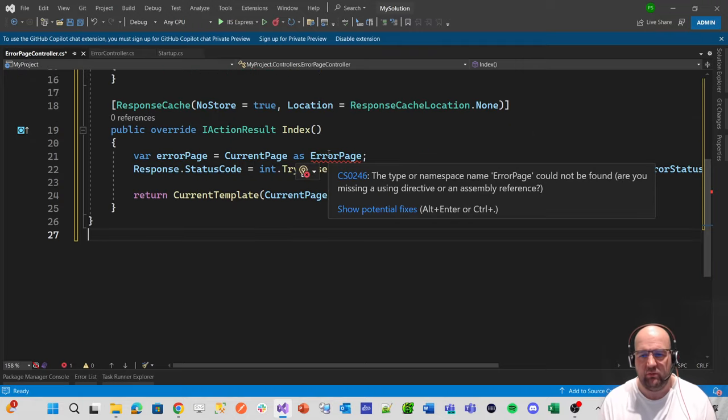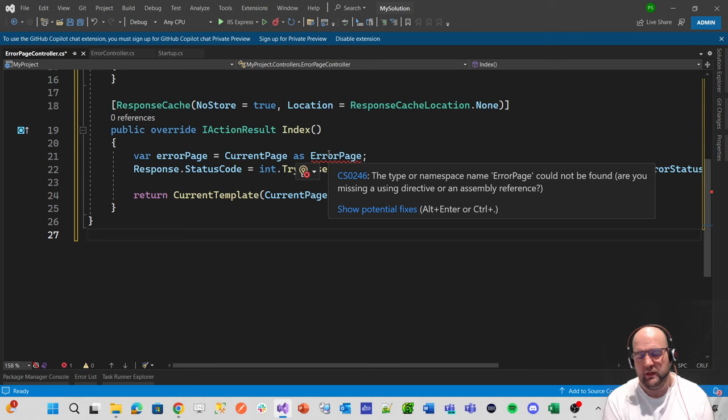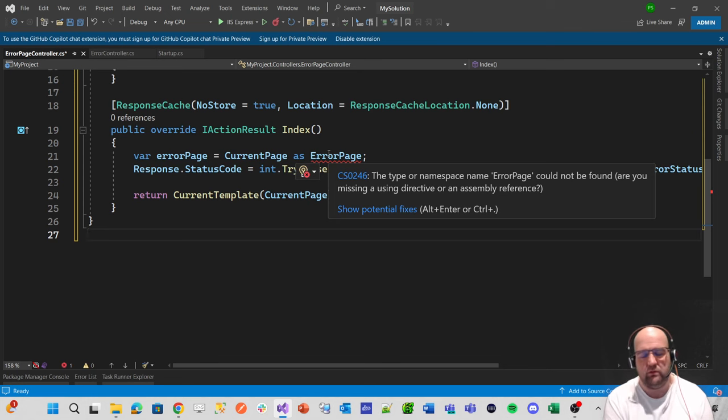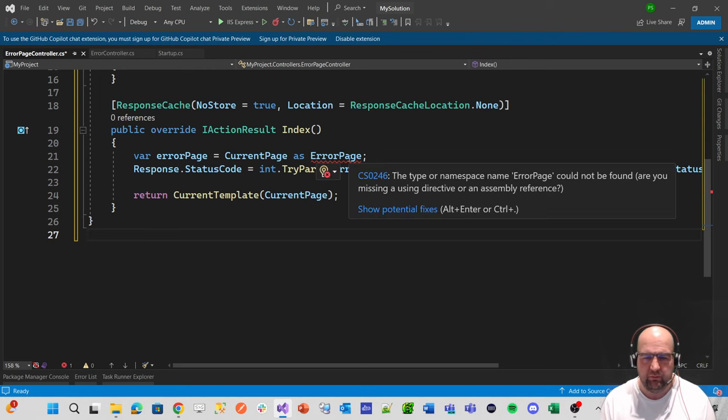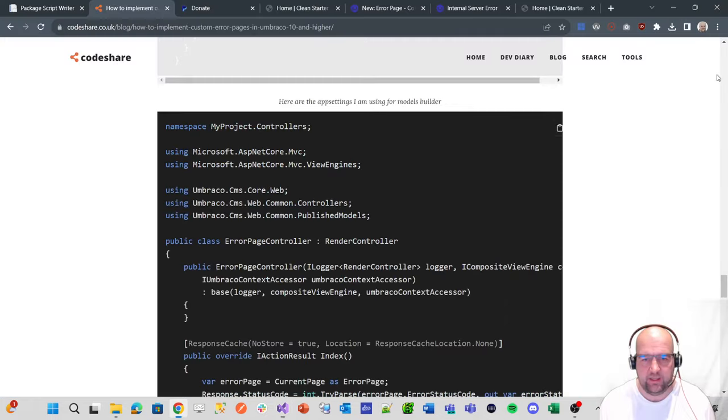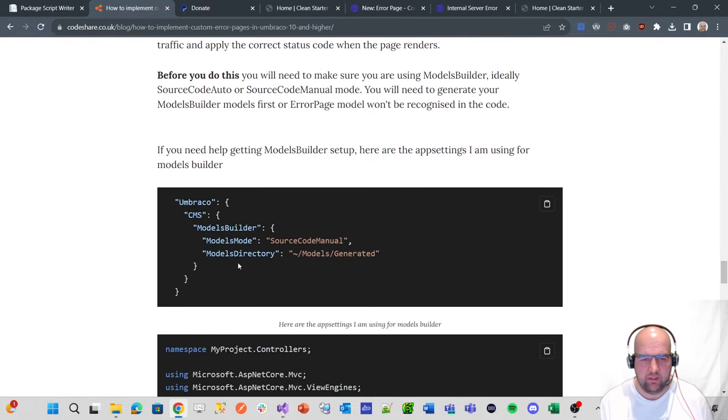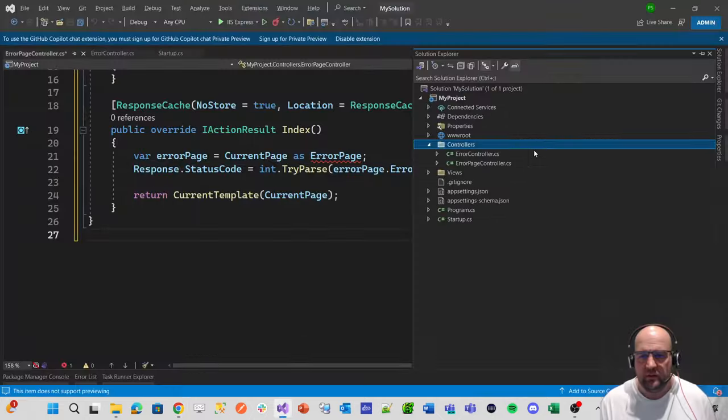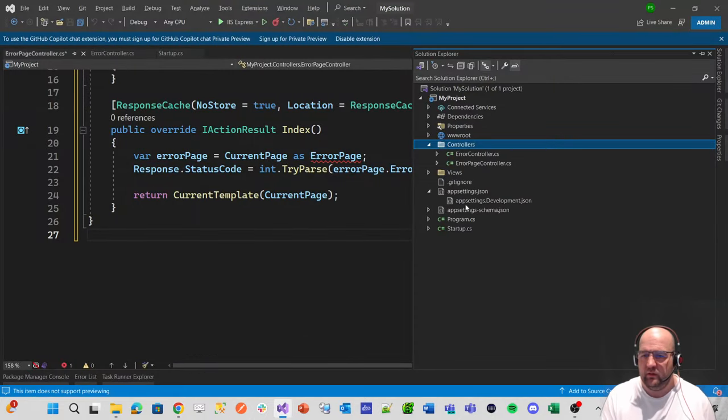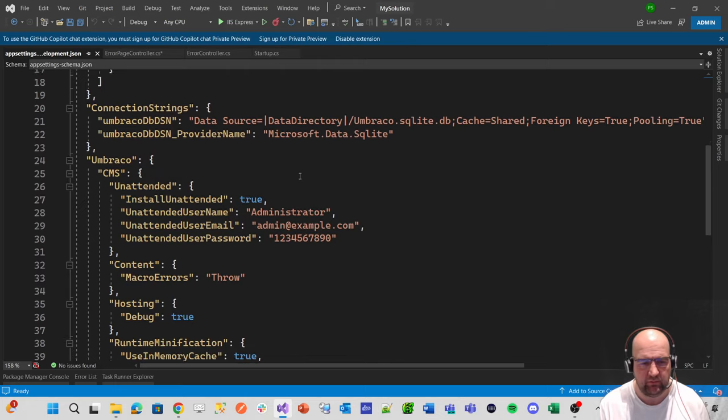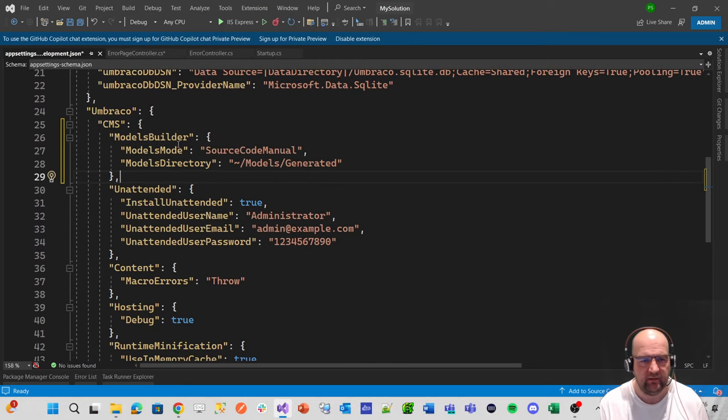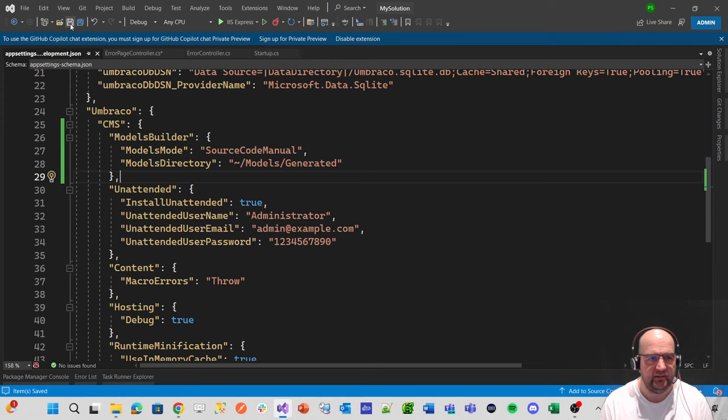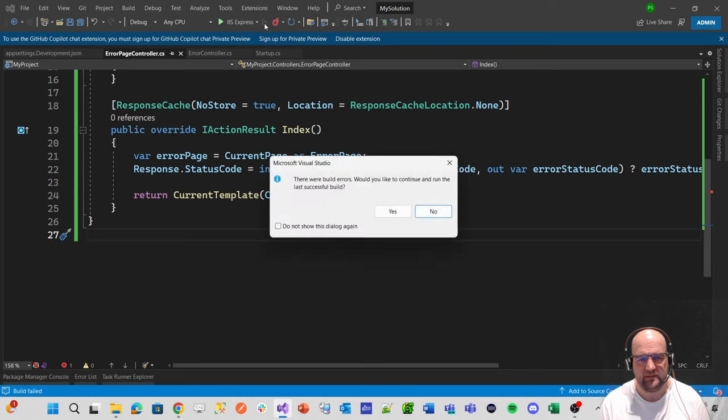We're going to paste that in. And because we're using the clean starter kit and everything matches, it's fine. So we do have a problem here because we're not using models builder on the source code auto or the other source code manual. Then it's got a problem because we're trying to reference it in C sharp code. So what we need to do is go back up a little step and copy that. So we want to do models builder in the app settings dot development Jason. So after CMS, paste it in there, save that, save that. And now we'll just rerun this.